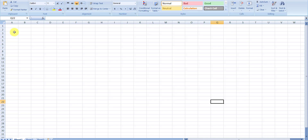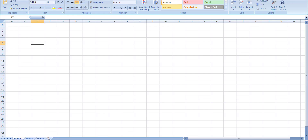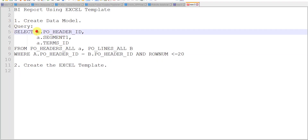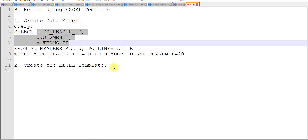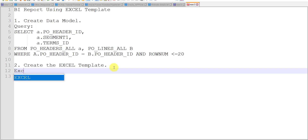The template is saved and we are on this screen. I want to design this template. We have three sheets: Sheet1, Sheet2, and Sheet3. I want to create the template to display the three columns present in my query. For that, we are having some tags — Excel template tags.